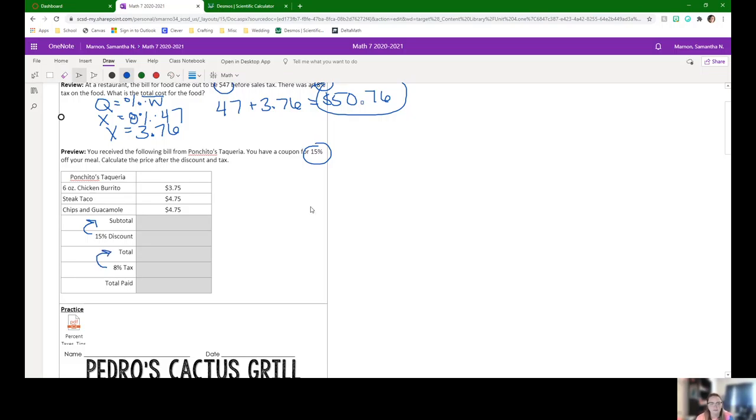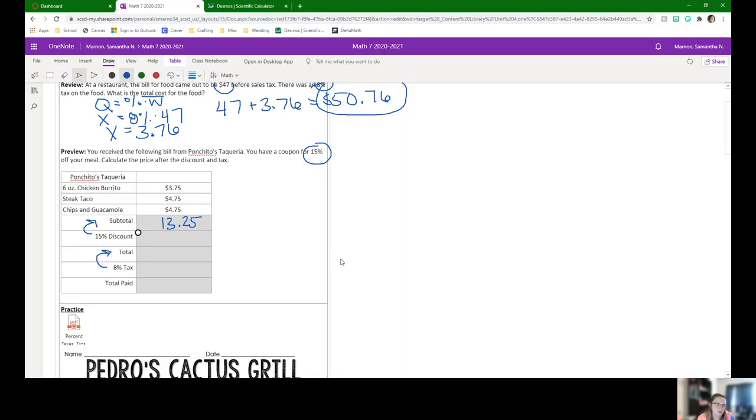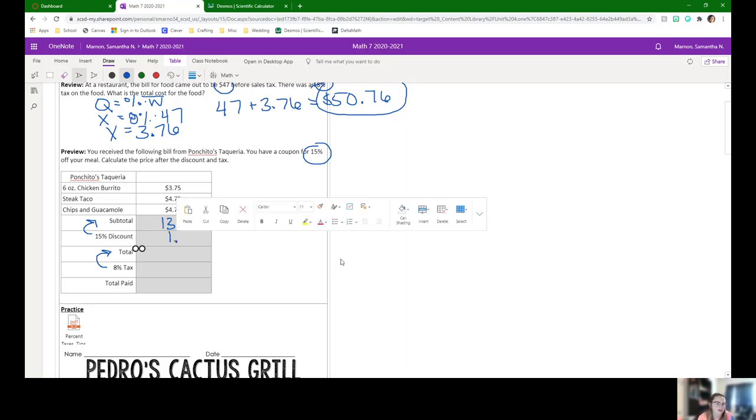Why don't you pause this video and see if you can figure out the subtotal, discount, total, tax, and then the total paid. Okay, so the subtotal is just adding these all up together. When I added these together, I got $13.25. Our 15% discount is just going to be 15% times $13.25 or 0.15 times $13.25. When rounded to two decimal places, I got $1.99.